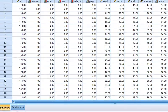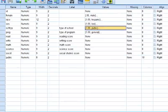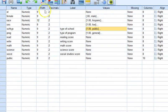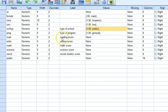Here we go. We have the ID, indicator for female versus male, indicator for race, SES, the school type, the type of program, and then reading scores, writing score, math score, science score, and social studies scores.